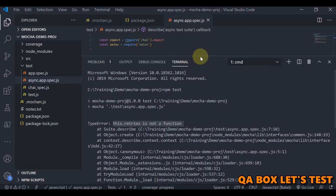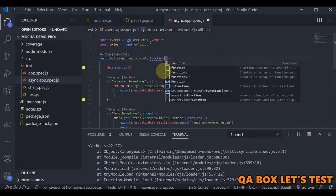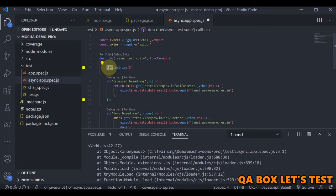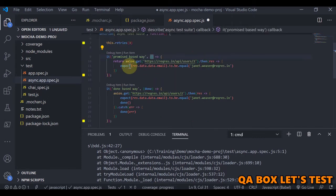The error says `this.retries is not a function`. This happens because of lexical binding caused by the fat arrow syntax. If you change it to a normal function, `this` becomes available because it now refers to Mocha's context, where `retries` is a valid method. With a fat arrow, `this` refers to the enclosing function, which does not have that method.